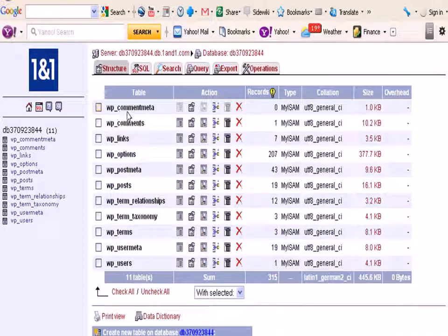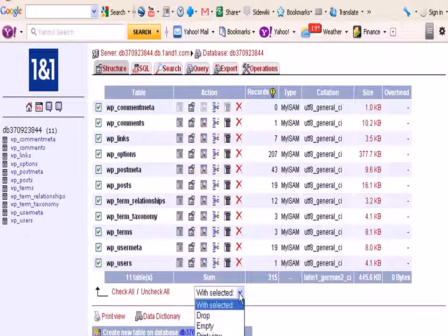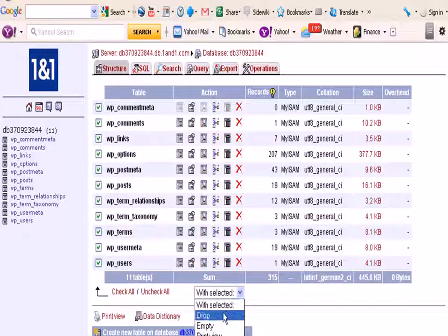Now I'm going to delete all of these tables, so to do that I just check all of them and the option here I'm going to choose drop. So I'm going to drop all of the tables so I should finish up with an empty database when I'm finished.